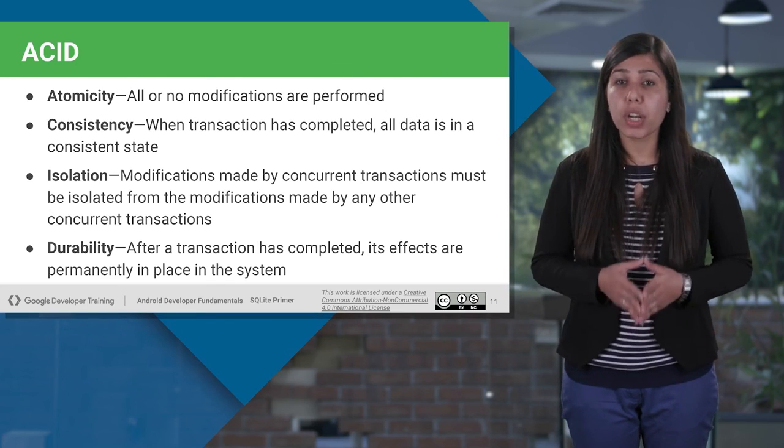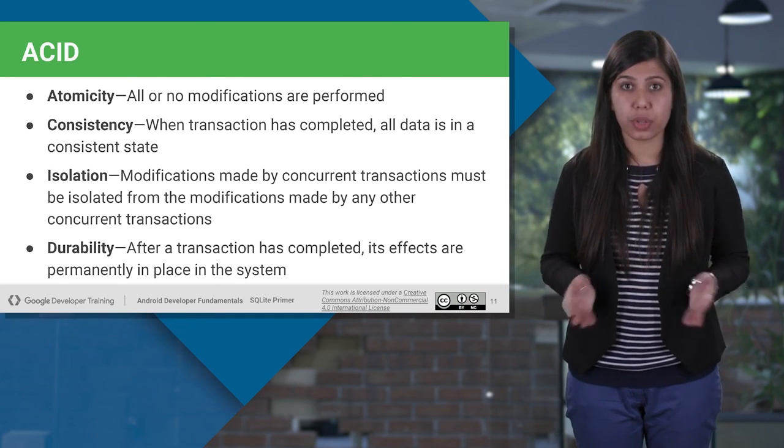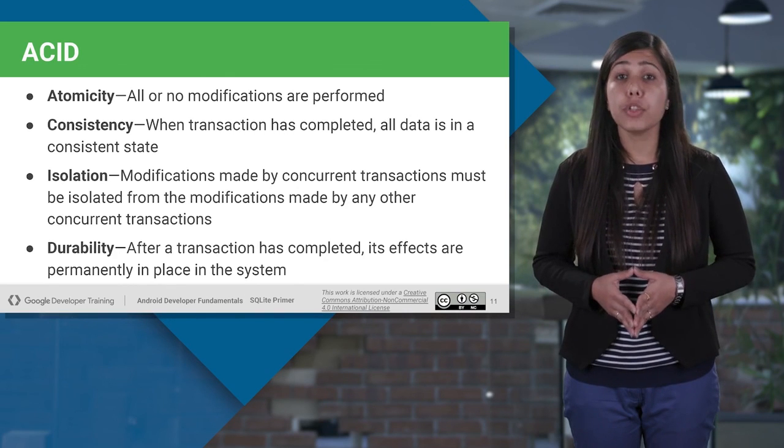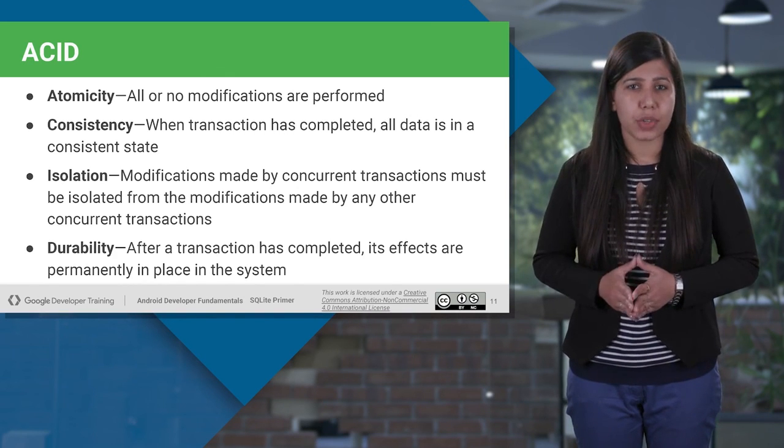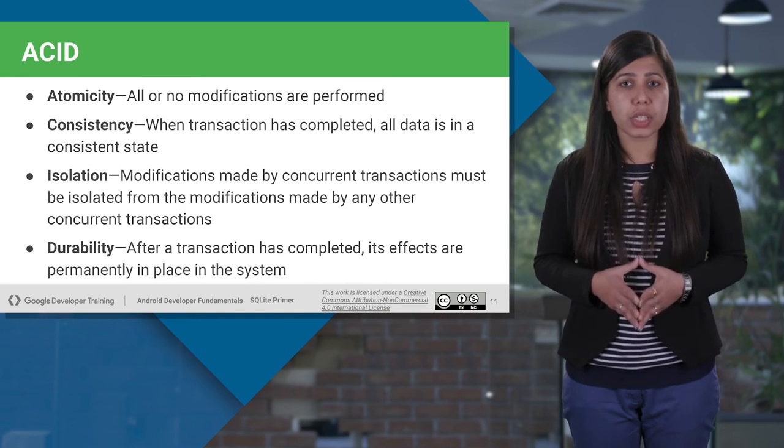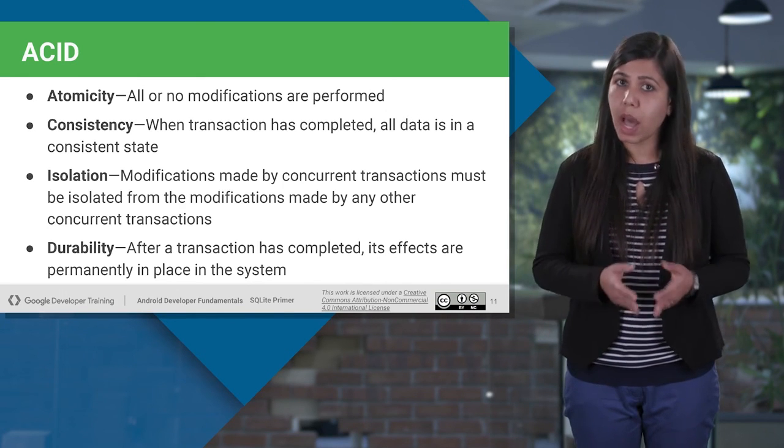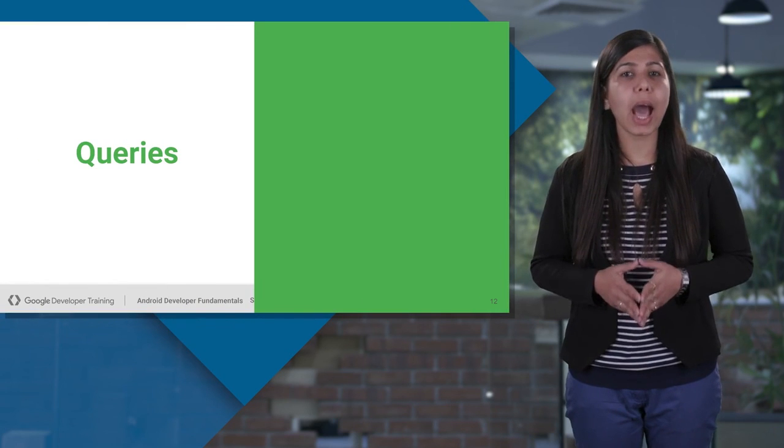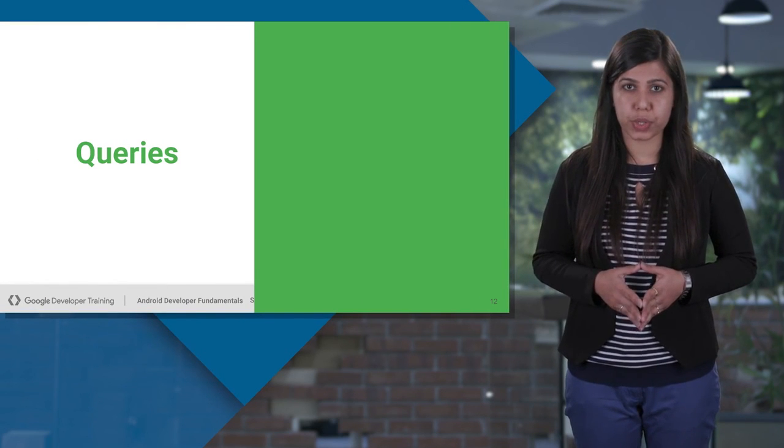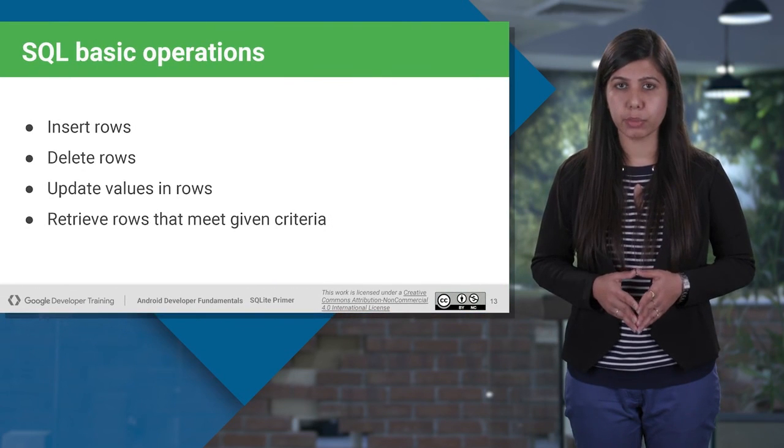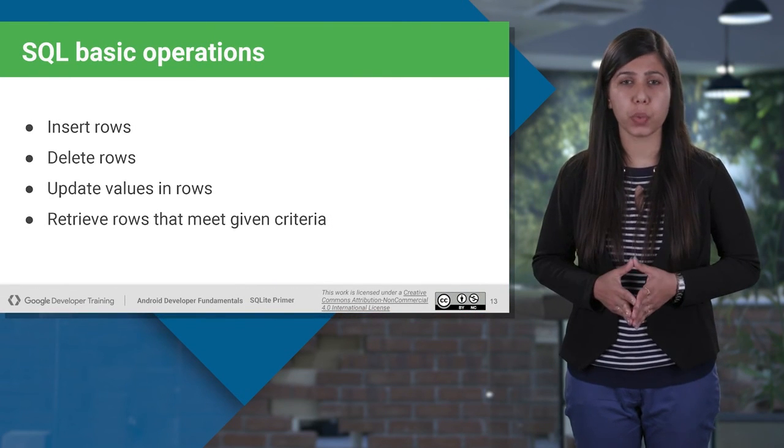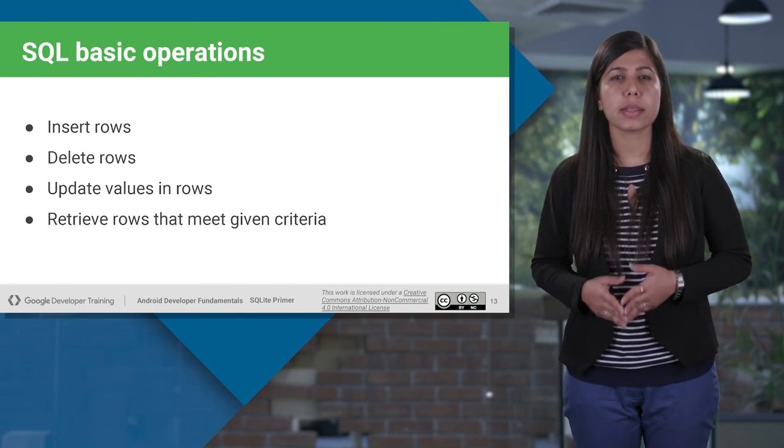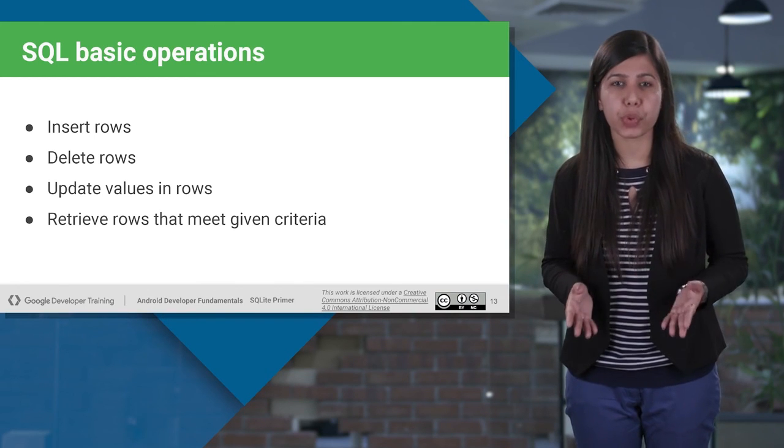Durability is the state that ensures that once the transaction has been successfully completed, all the changes it has made to the system are permanent. Now, let's see how we can perform database operations by running queries. SQLite provides you four basic SQL operations. These are insert, delete, update, and retrieve.